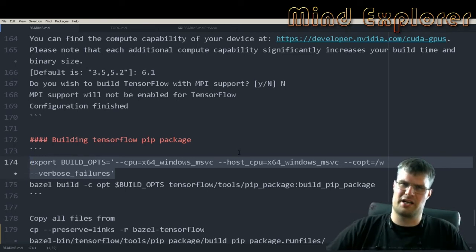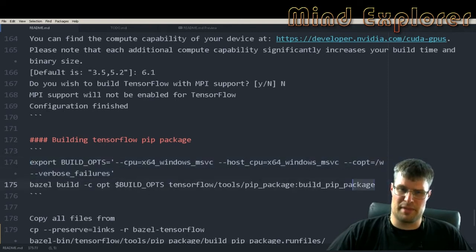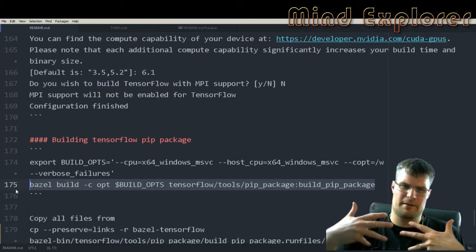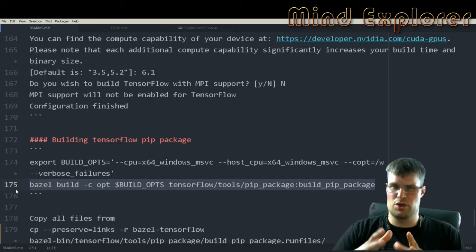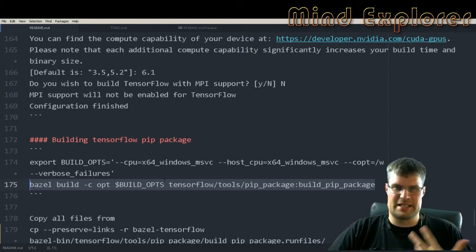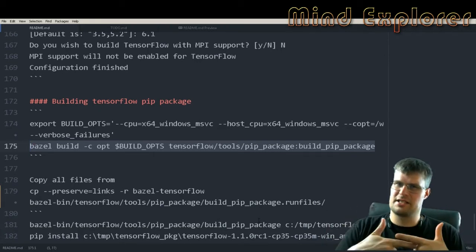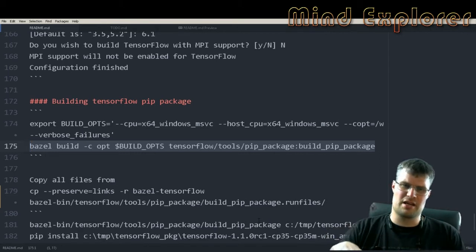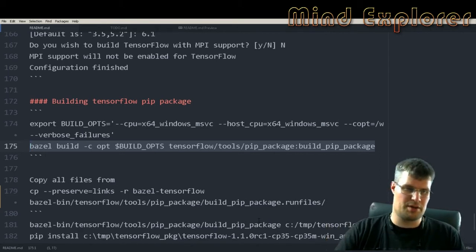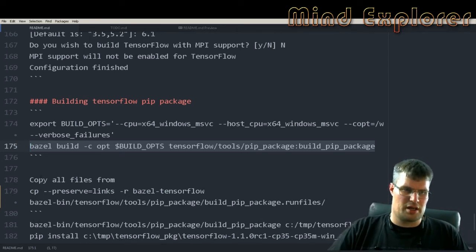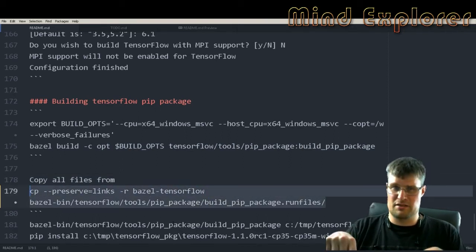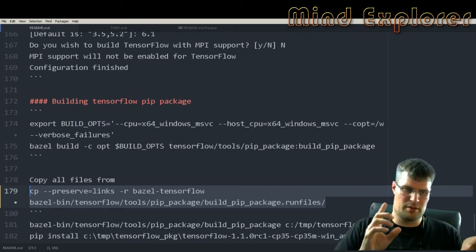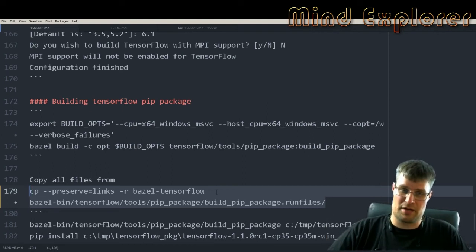If you set these and then run the build pip package, you will get the build pip package executable that you can use to build your pip package. Sadly on Windows some of the linking isn't done during this process so you get nothing in your build pip package run files directory. So in my case I actually copy all the files using this command: copy preserved links from bazel-tensorflow in the TensorFlow directory all the way to bazel-bin/tensorflow/tools/pip_package/build_pip_package.runfiles.